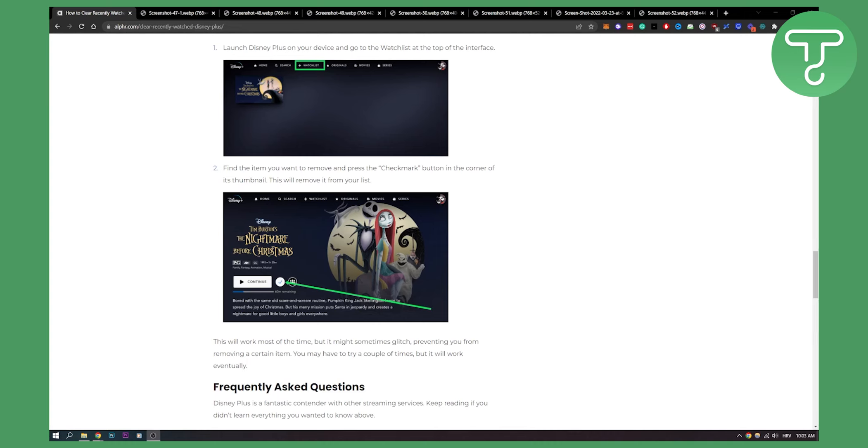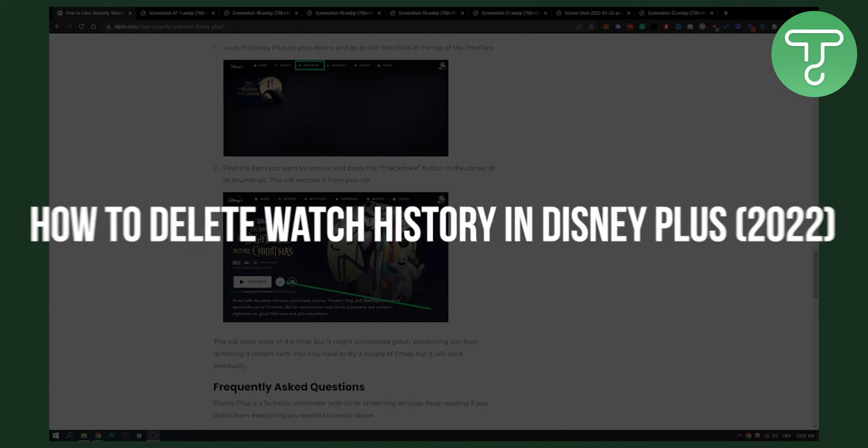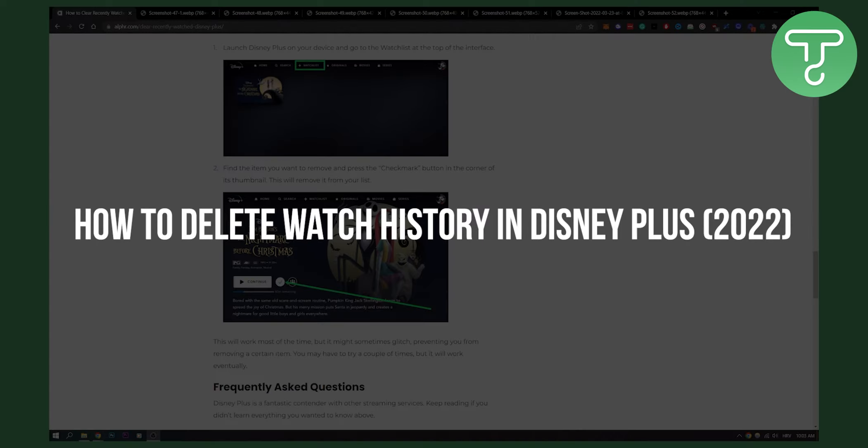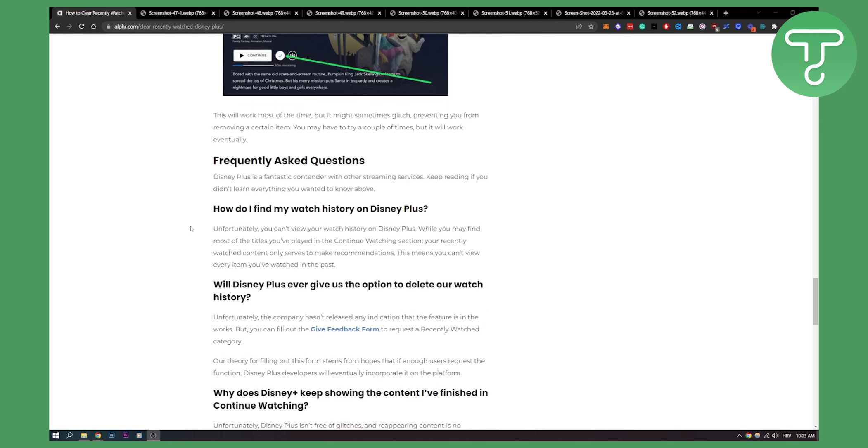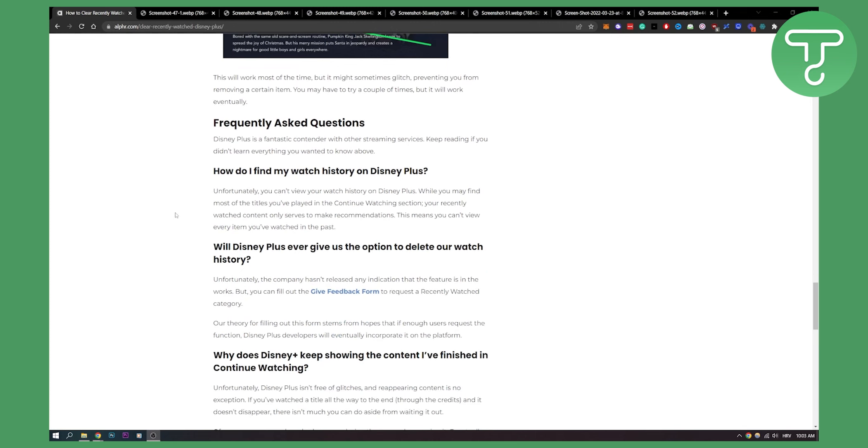Hello everyone, welcome to another video. In this video I will show you how to delete watch history in Disney Plus. Disney Plus does not have a watch history feature.